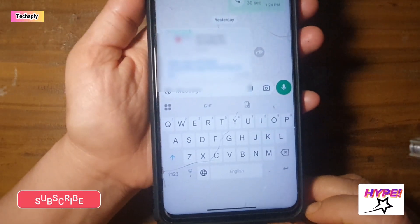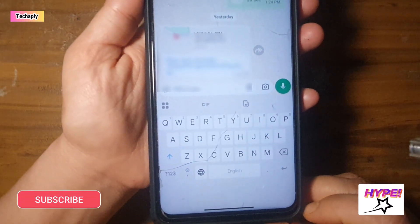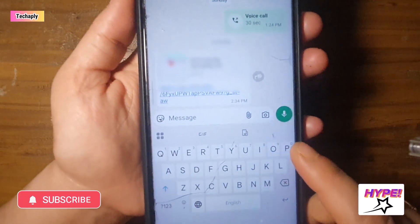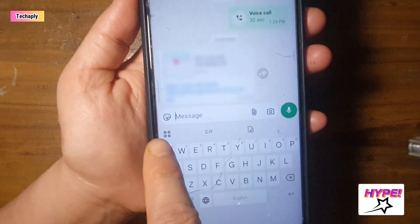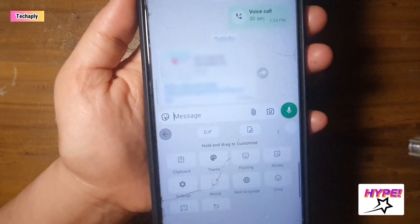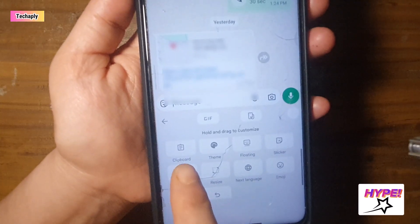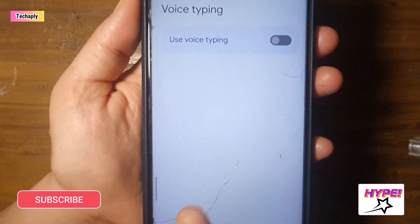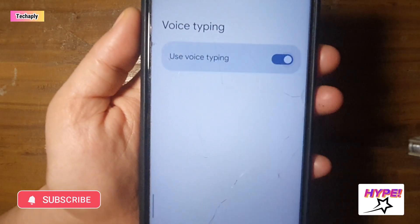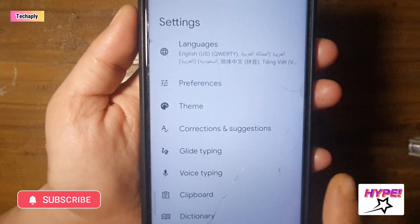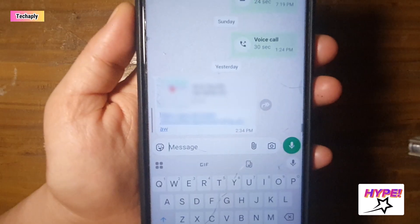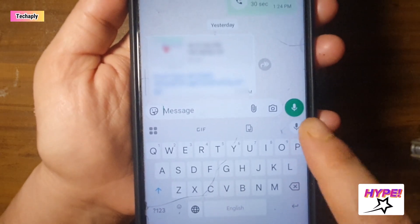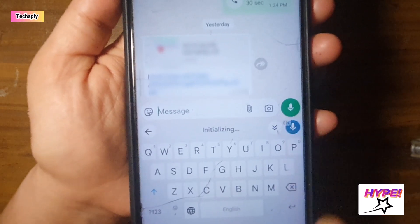Now open a chat conversation on WhatsApp and tap in the message box so the Gboard keyboard appears. Tap on the Gboard menu button on the top left corner and choose settings. Then choose voice typing and enable this feature. Go back to the WhatsApp message and press the microphone icon on the keyboard once and speak to your phone.